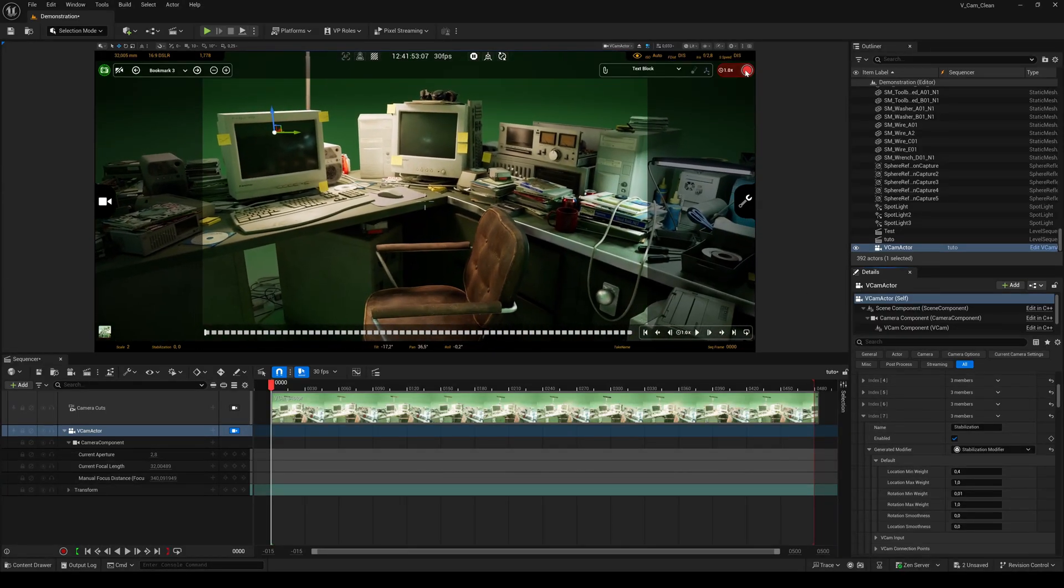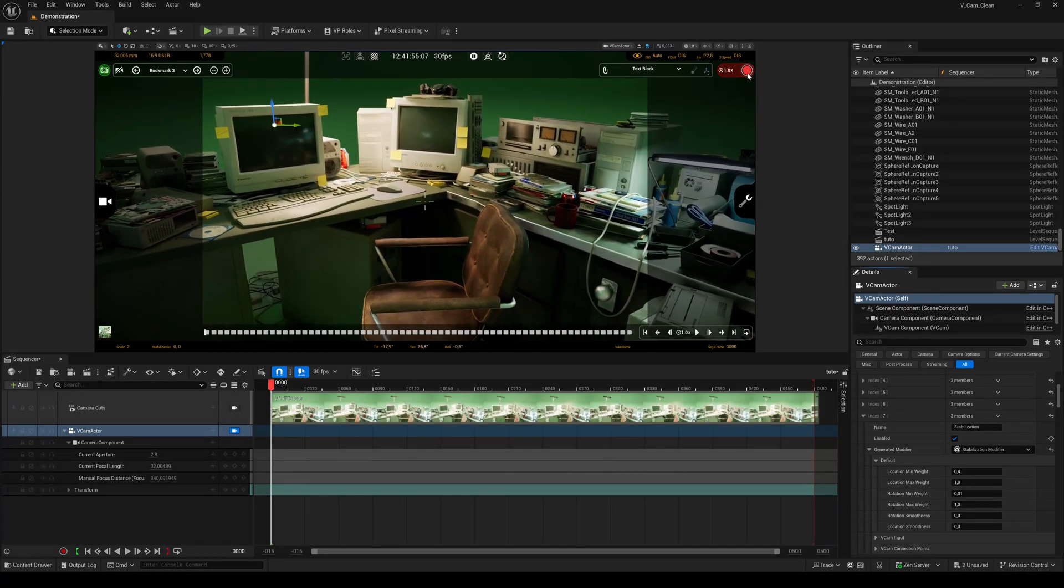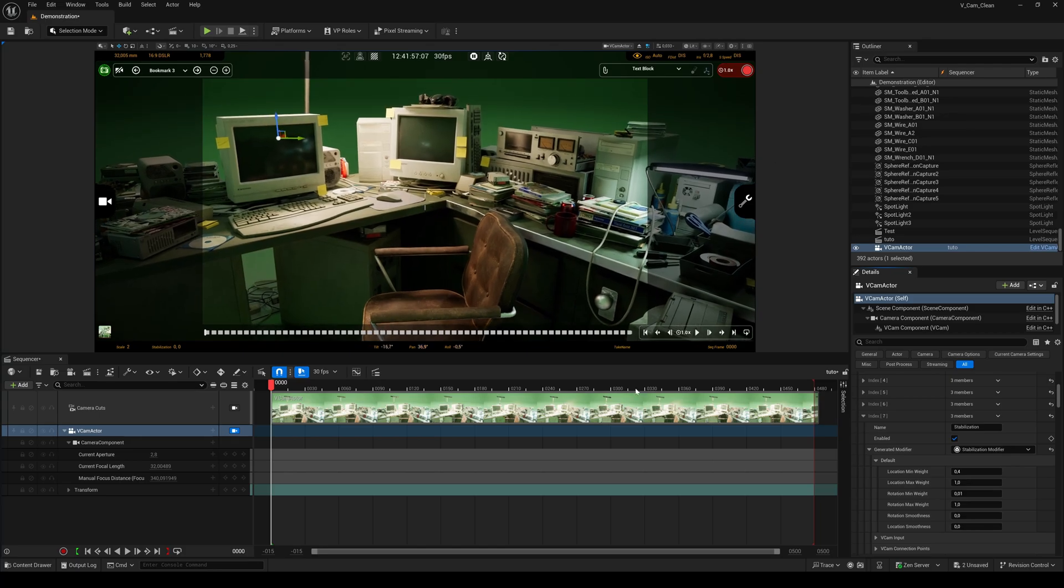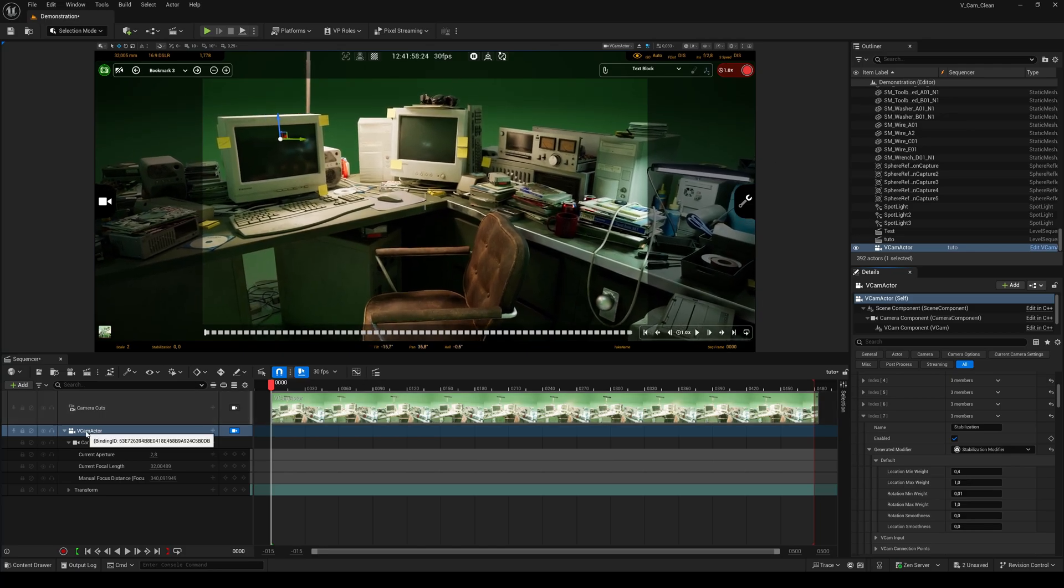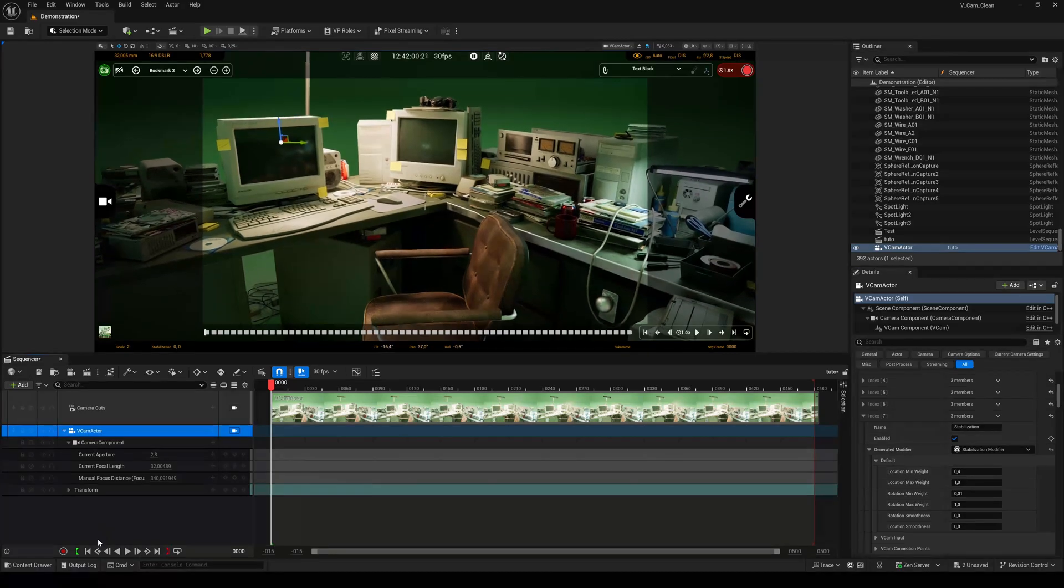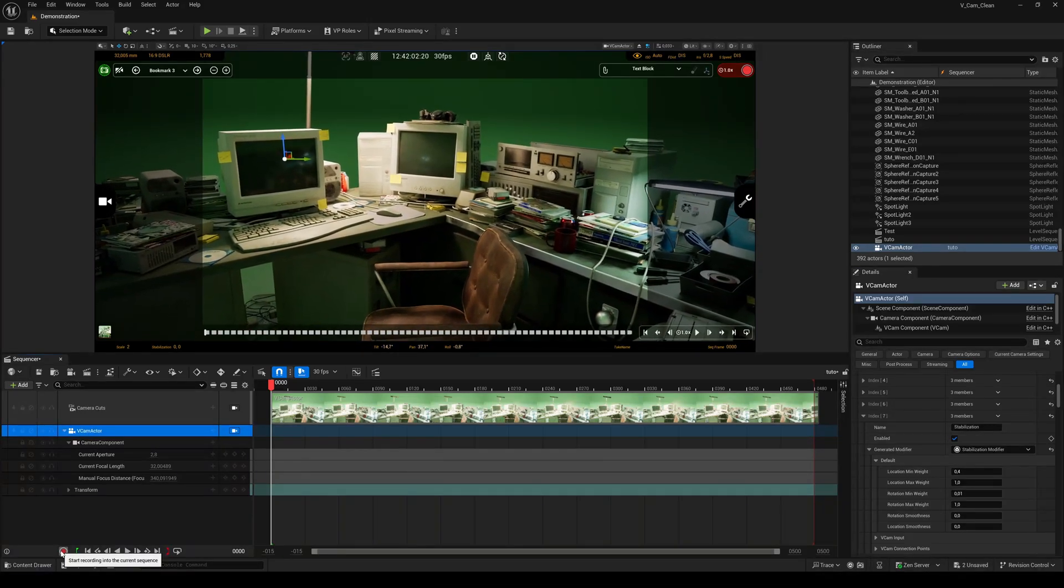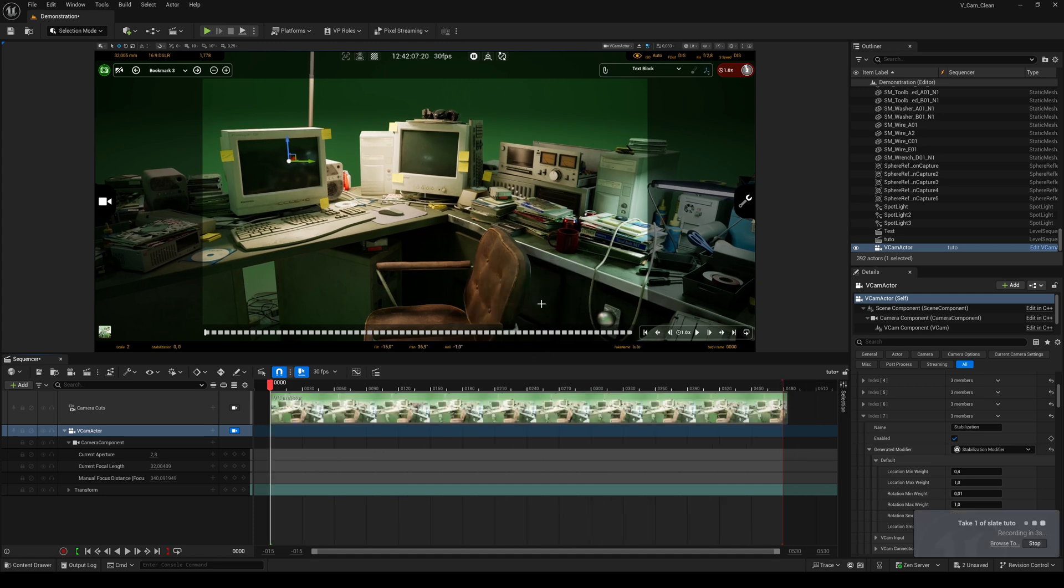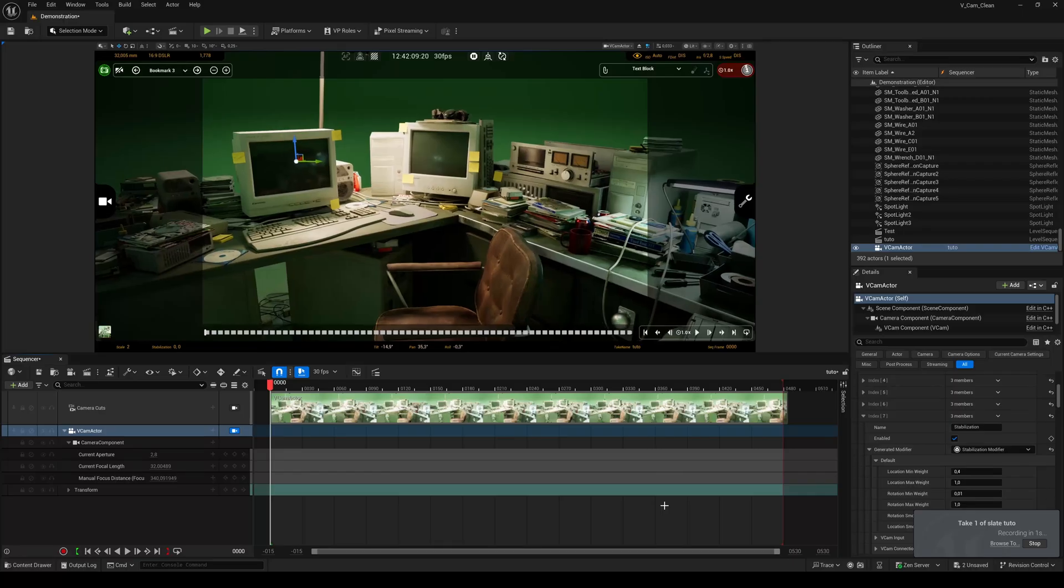If you hit this record button the Take Recorder will open up, but we want to record directly into the sequence. So select the VCam in the sequencer and hit the record button down here. Hit record and after the three seconds countdown, move your phone.